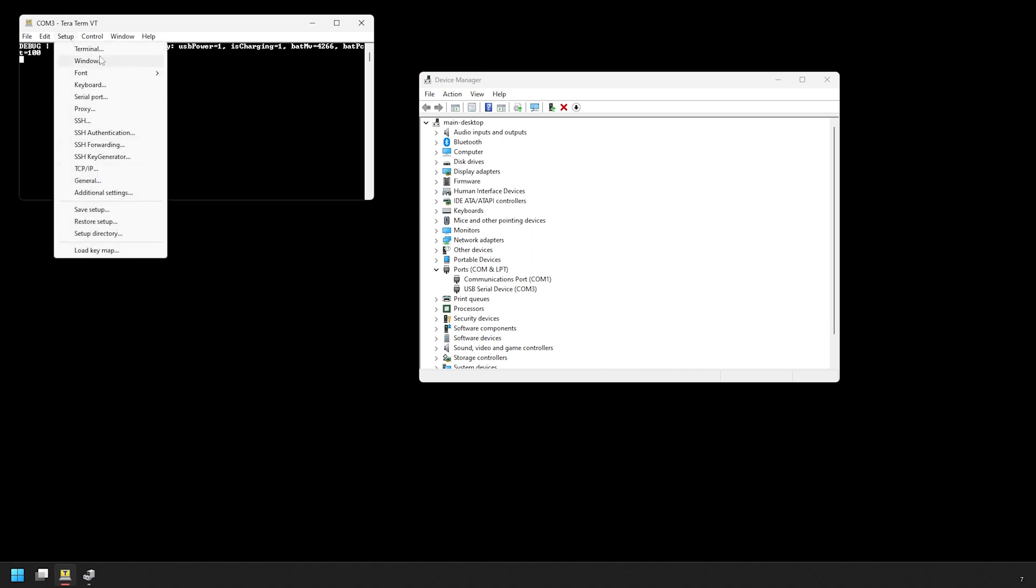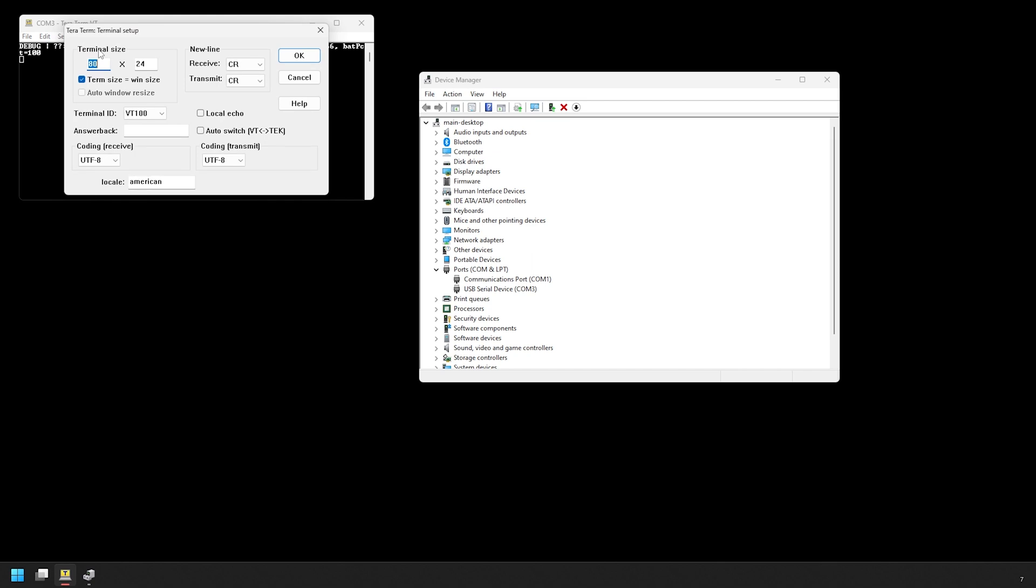So click on terminal, then set up the new line section with CR plus LF for both the receive and transmit, and then click on OK.